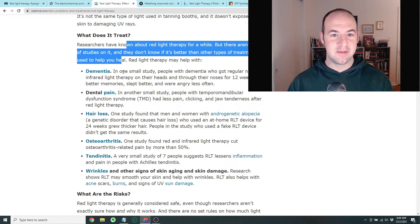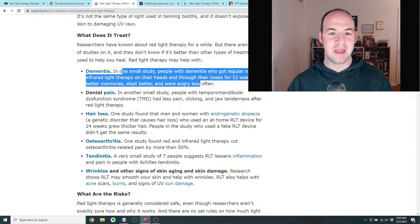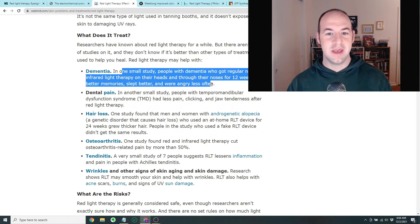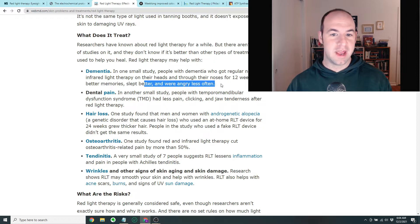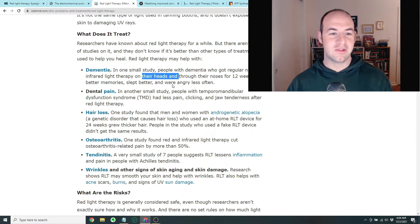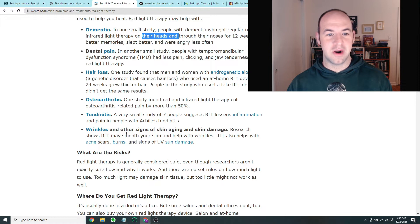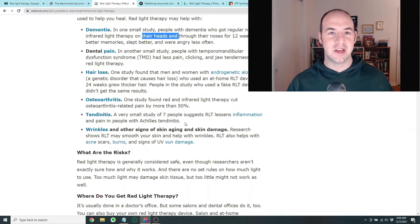But it's been linked to, in one small study, people with dementia apparently had some improved memories, slept better, and were angry less often. But it does point out it's a small study and for the most part, there's just not a whole lot of really strong data on this subject.